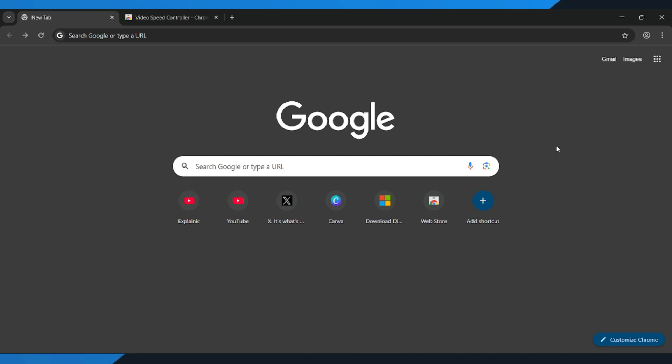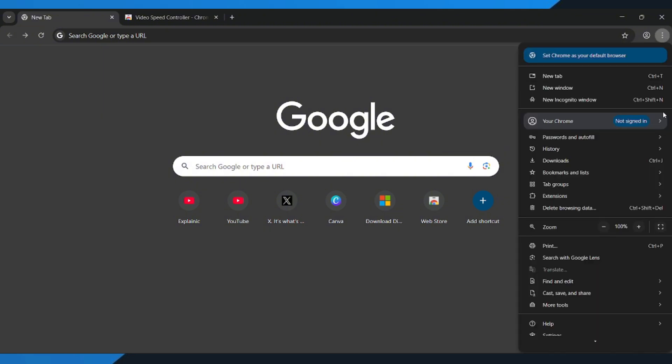Alright, let's get started. First, open your browser. Now, go to the top right corner and click the three dots,